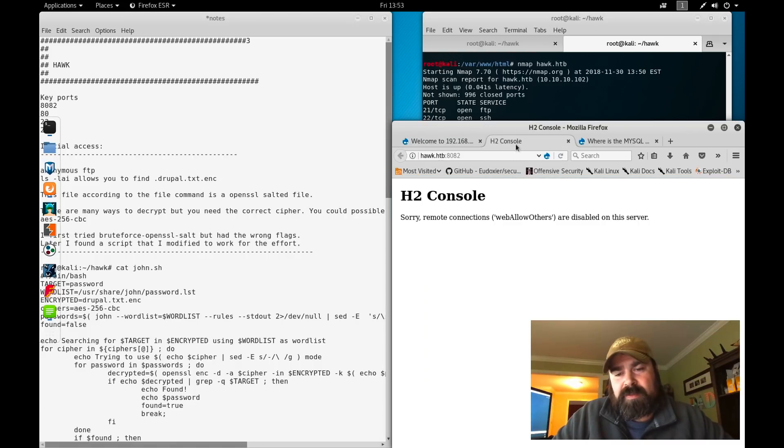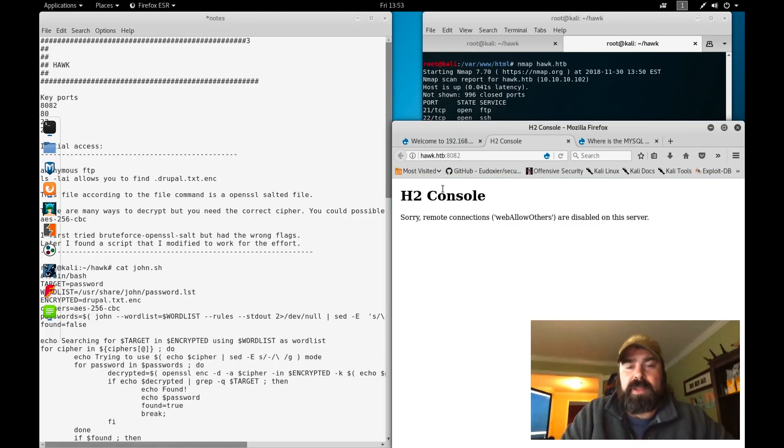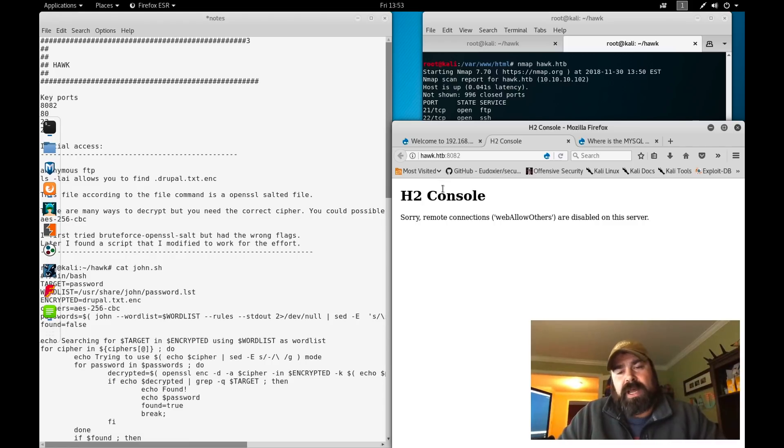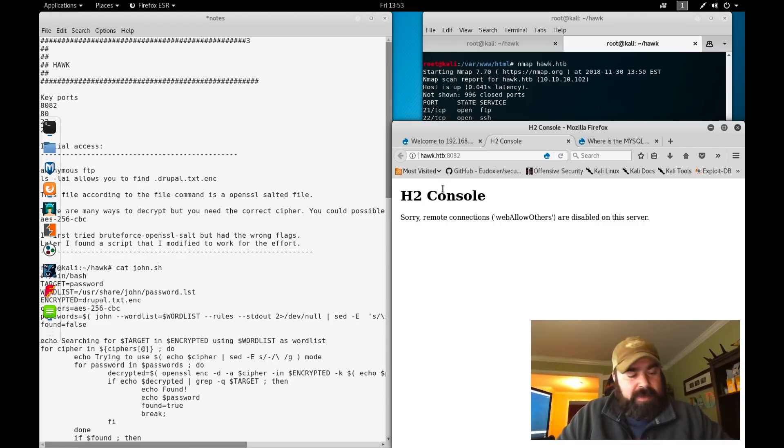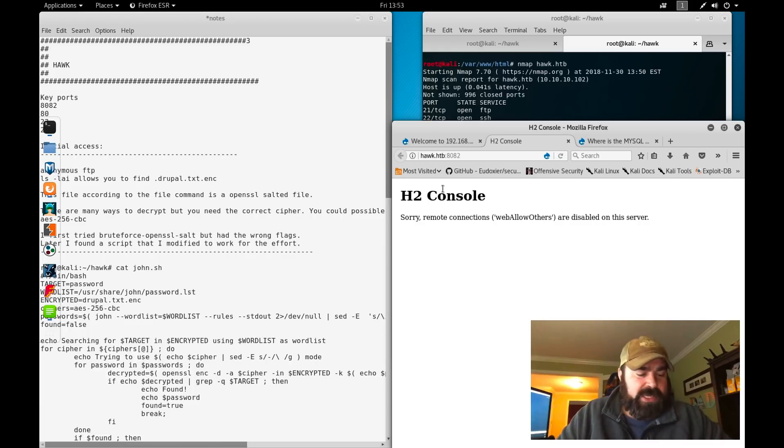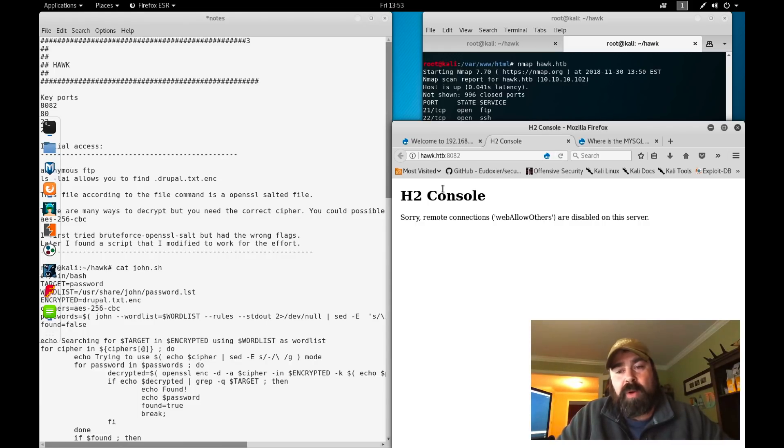If we go to 8082 in our browser we get H2 console. It says start remote connections, web allow others are disabled on the server. So there's some type of configuration not allowing us to access it remotely from outside the box.